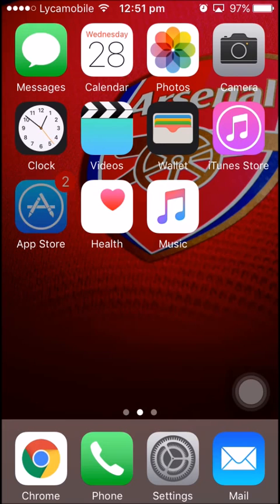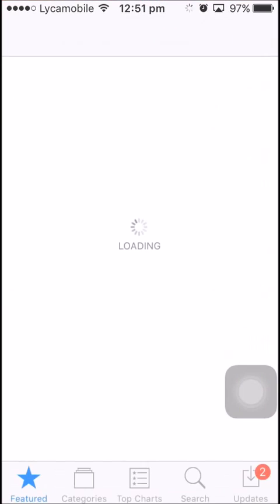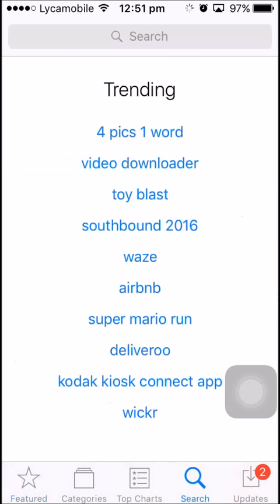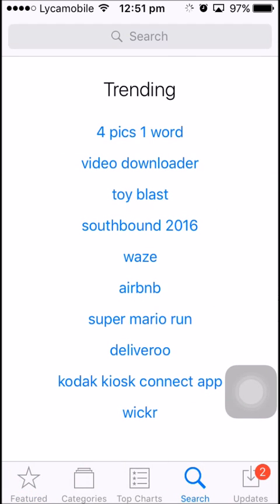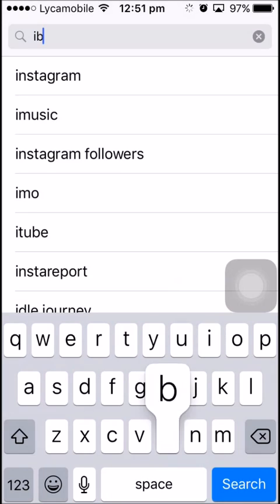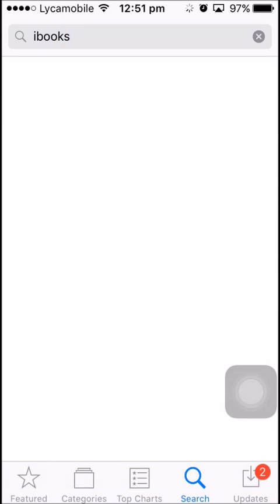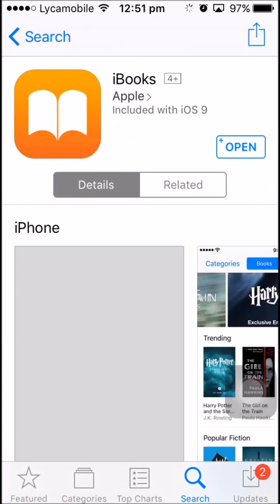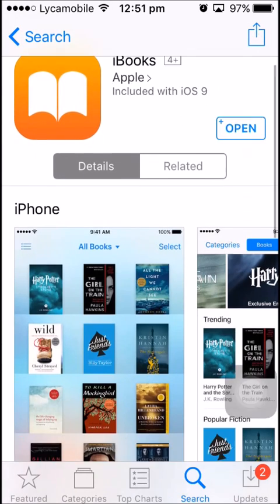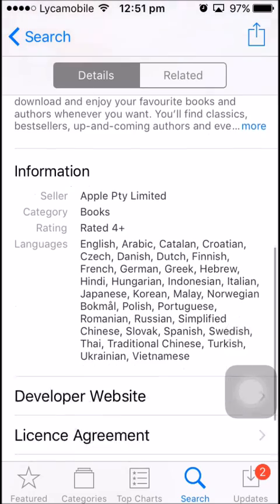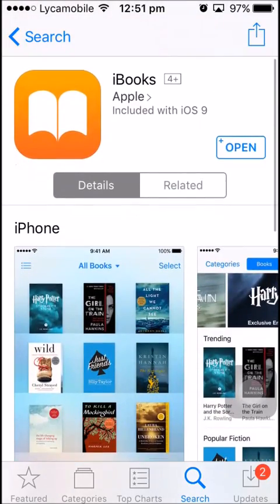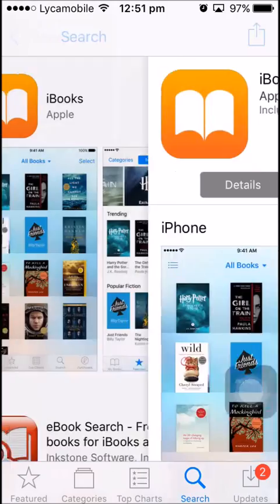For this you need a program named iBooks. Open your app store, go to search, and type in the search bar iBooks. I have already installed it so I don't need to do it again. Check the details and make sure you have the latest one.